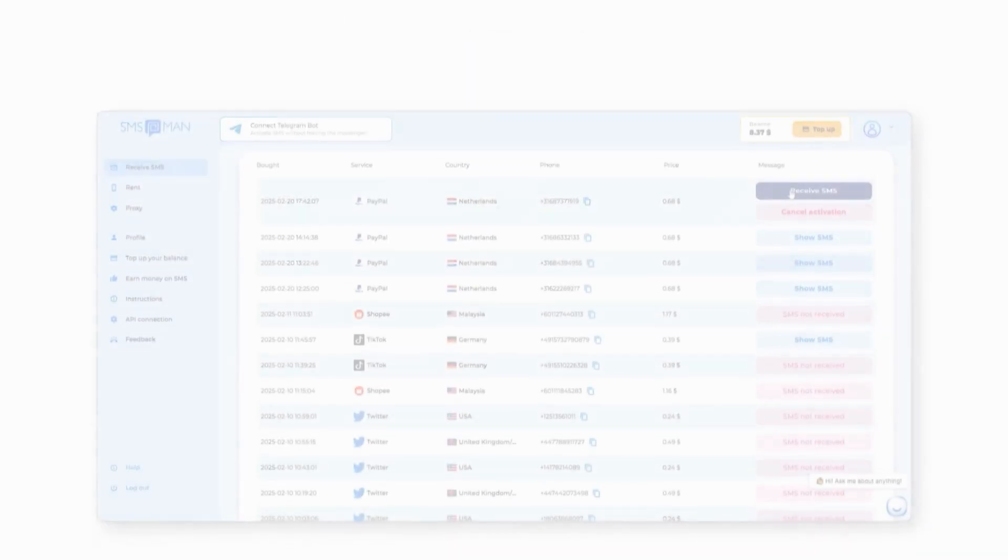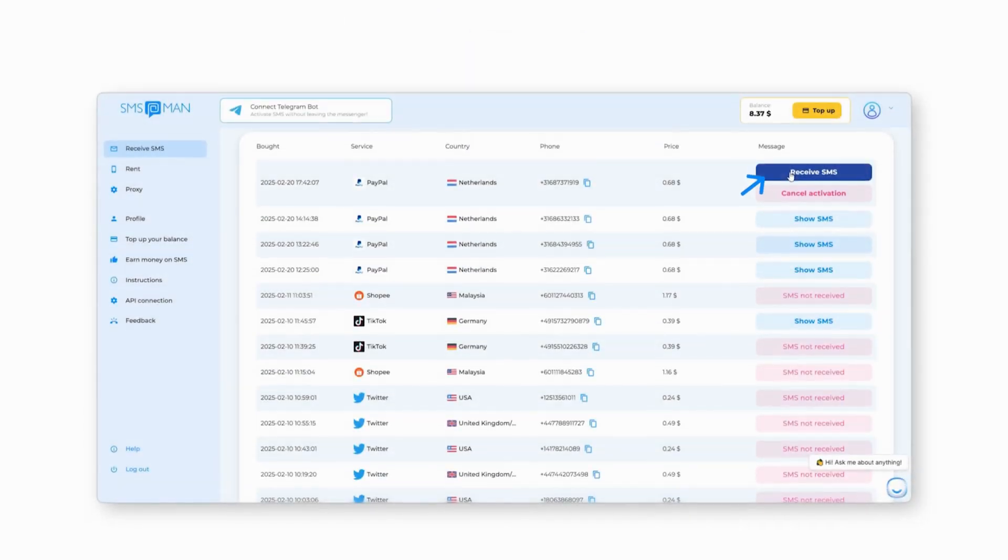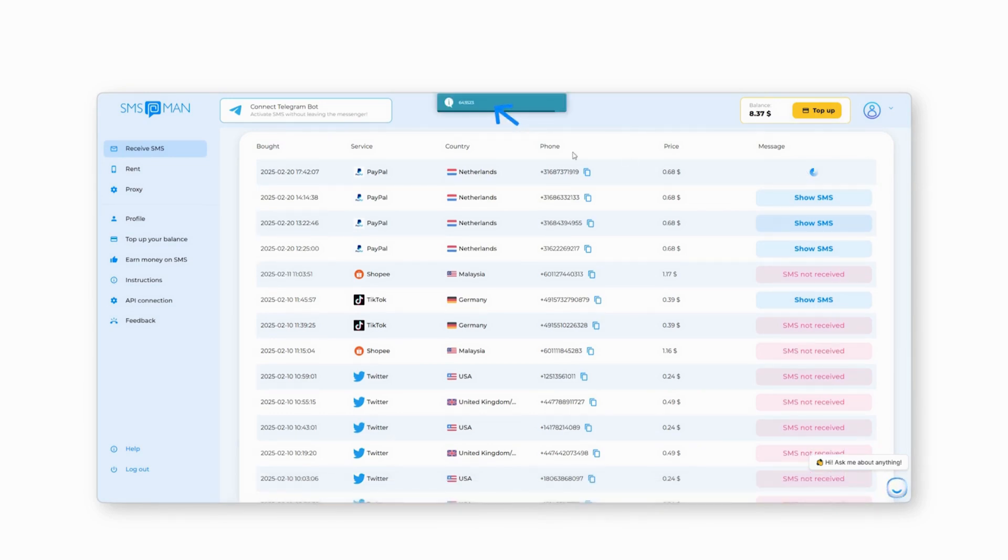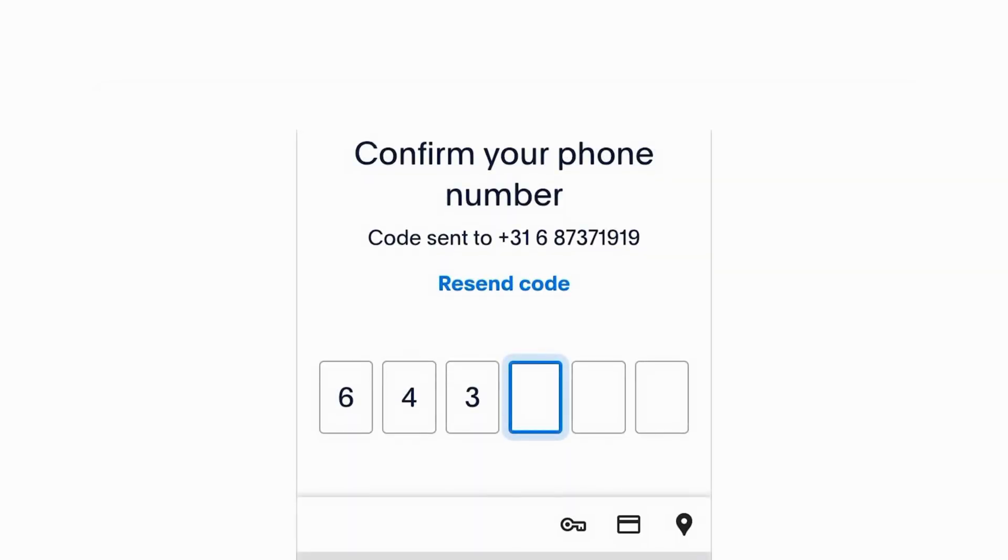Go to your SMS Man dashboard and click Receive SMS. Copy the verification code and paste it into the PayPal app.